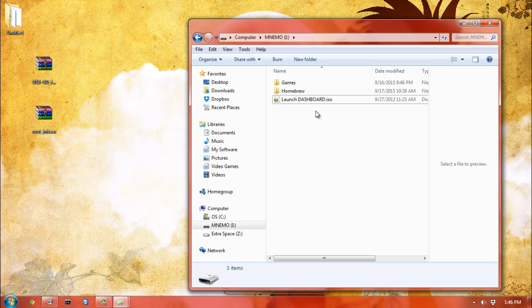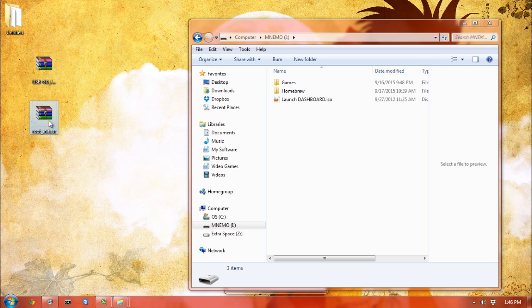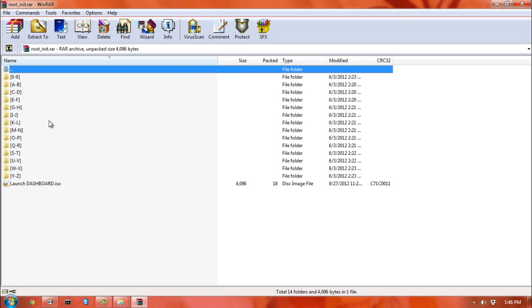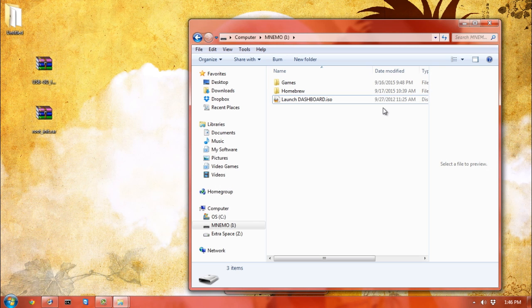A full format gives you a fresh file system. Once you actually have the contents of rootinit in the root directory of your USB device, that's pretty much it. Just make sure you have the launch dashboard file on the root directory. The folders themselves are arbitrary—in my games folder I have some CDI files, and here I have the GDI of Shenmue 2.